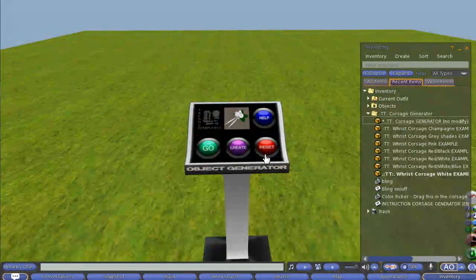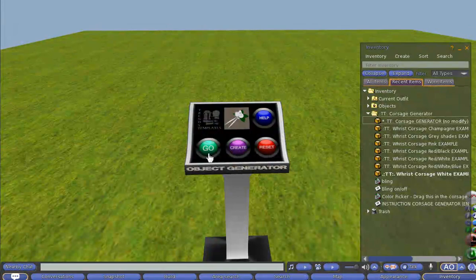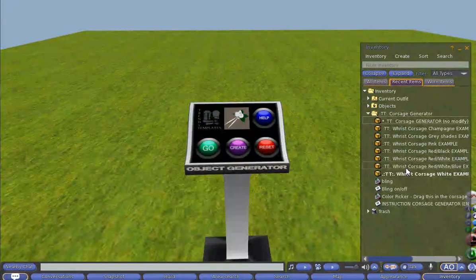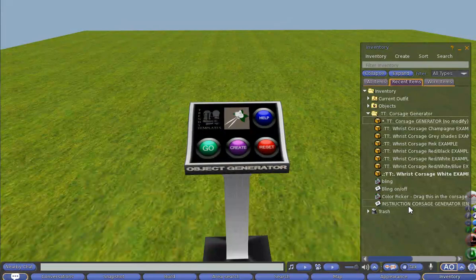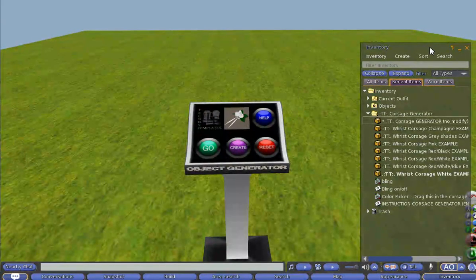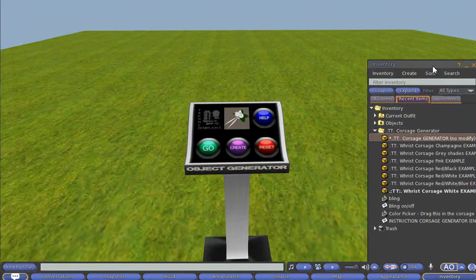It has three buttons here on the bottom, the go, create and the reset button. The help button will give you the instruction note card and a link to the film that we are making. So it is a really simple one.